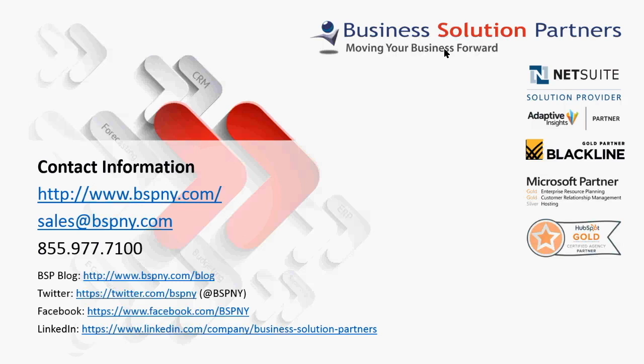Business Solution Partners is a NetSuite partner and management consulting firm specializing in cloud-based system implementations. Their staff members and management team includes CPAs and certified solution developers with over 25 years of experience in accounting and system implementation. Visit us at bspny.com or follow us on Twitter and other social media.